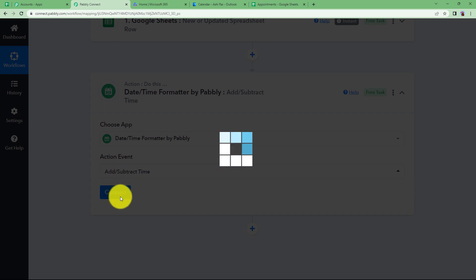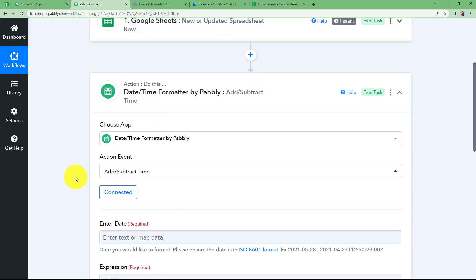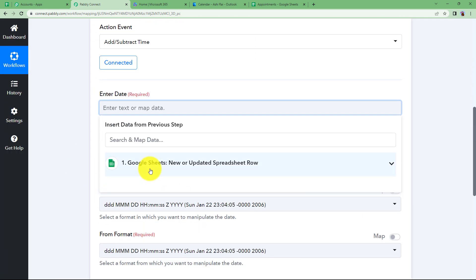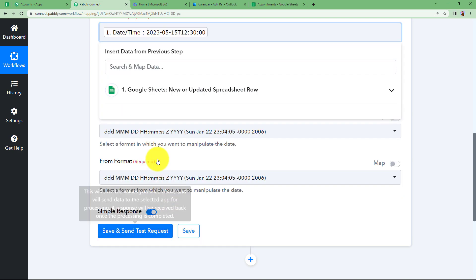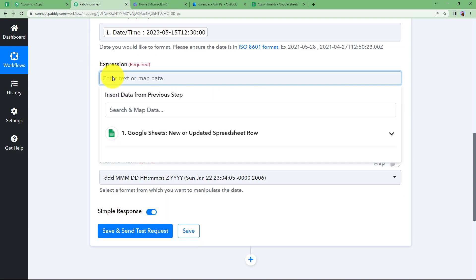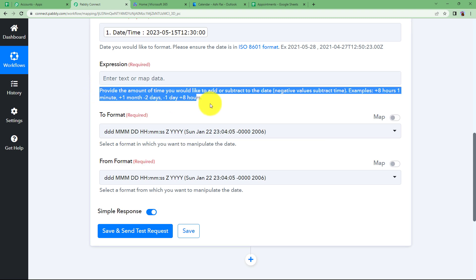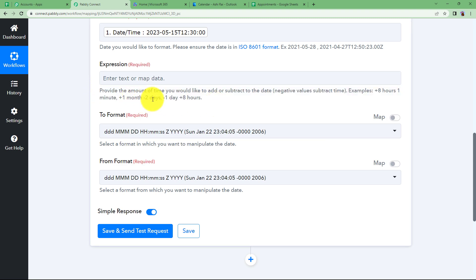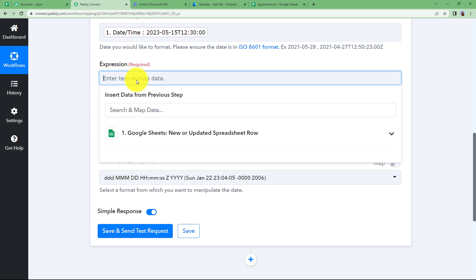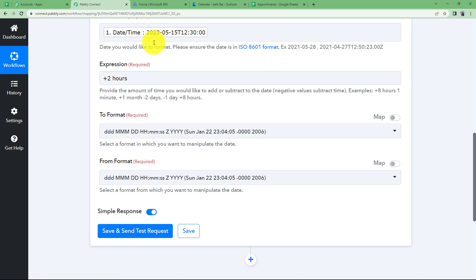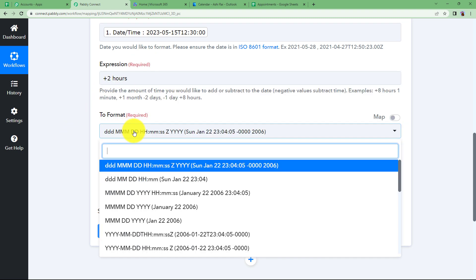Click on Connect — no separate connection is needed as this feature is built inside Pabbly. Enter the date by mapping it from the trigger step. For the expression, you can use formats like '+1 month', '-2 days', or '+8 hours'. We want to add two hours, so enter '+2 hours' to add two hours to the start time.